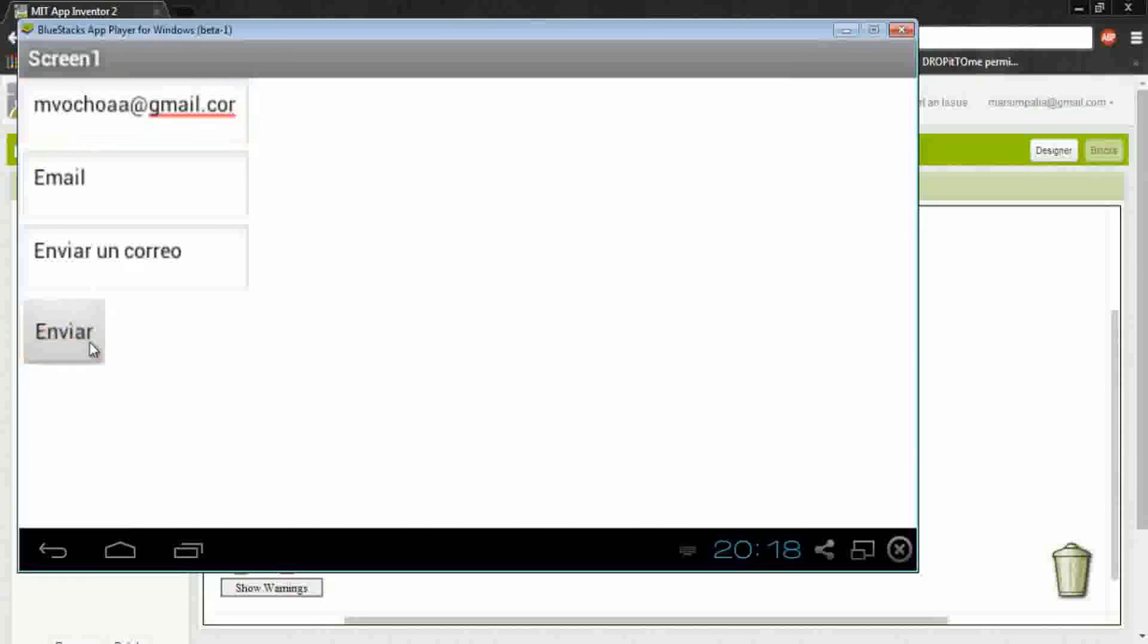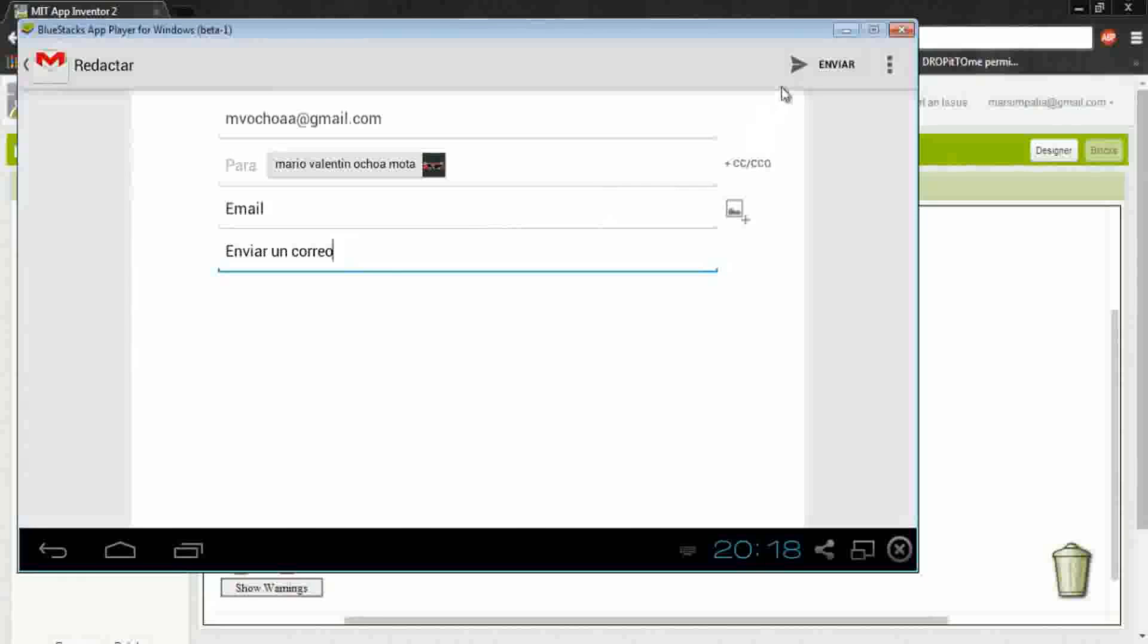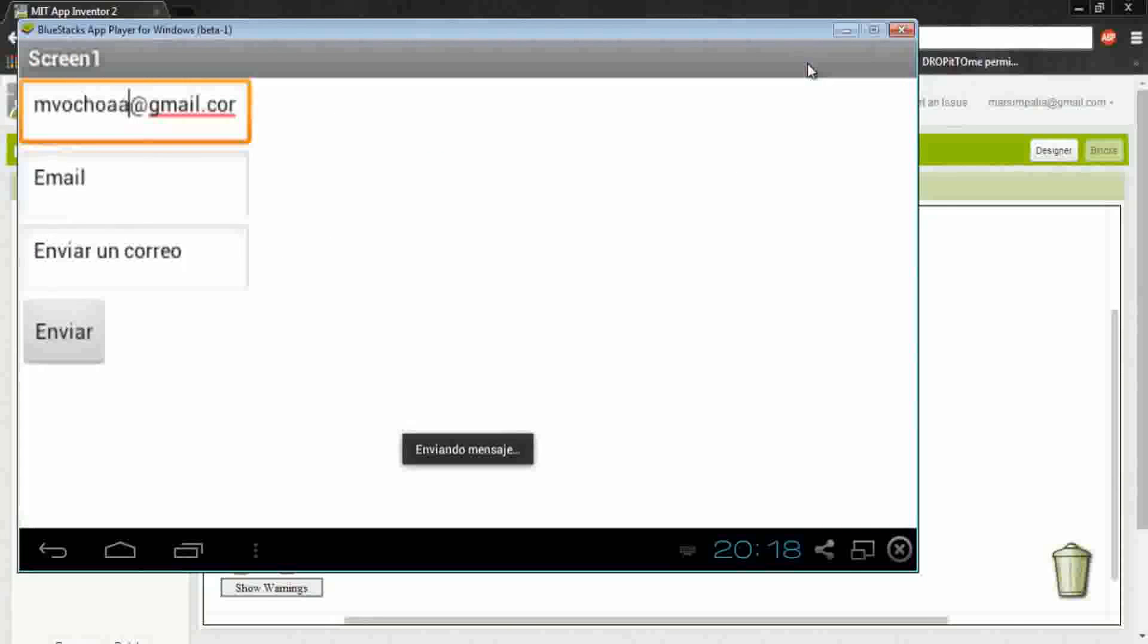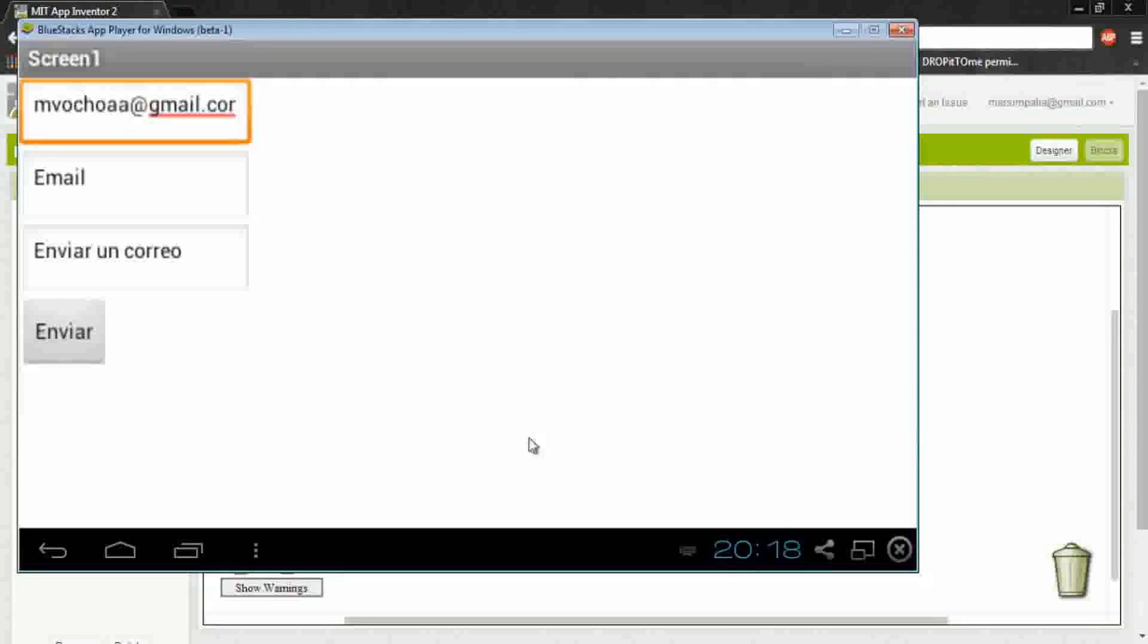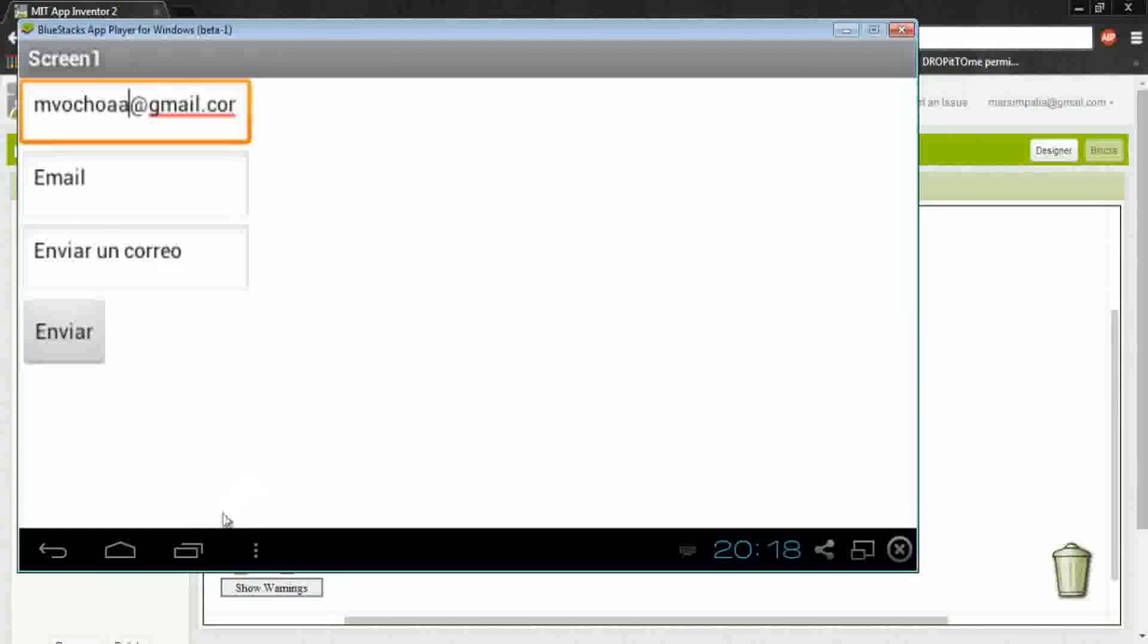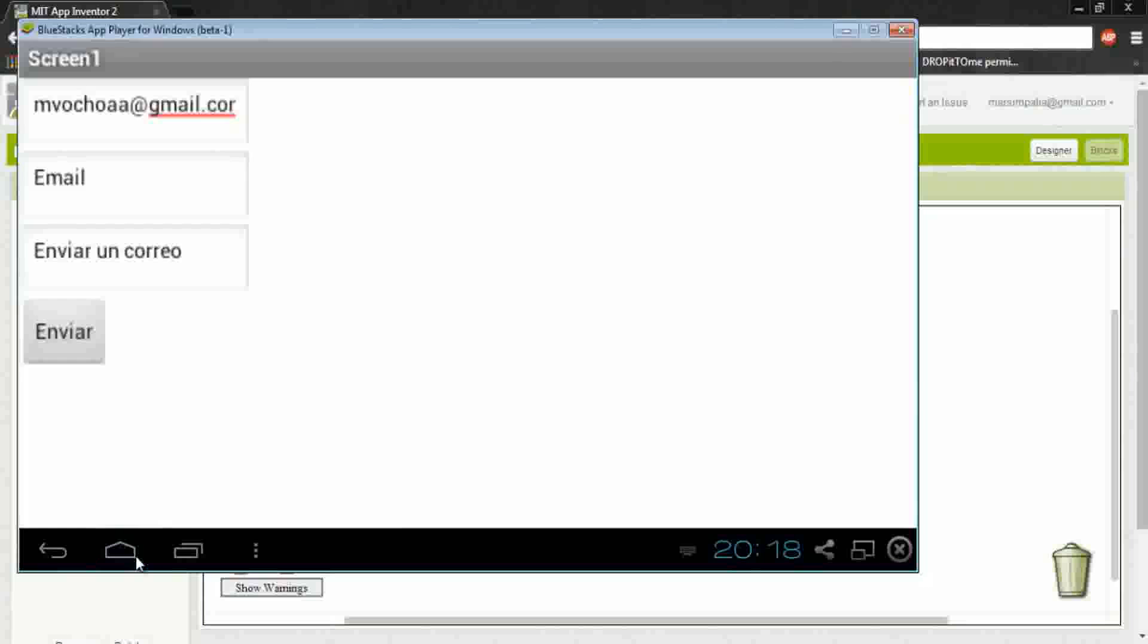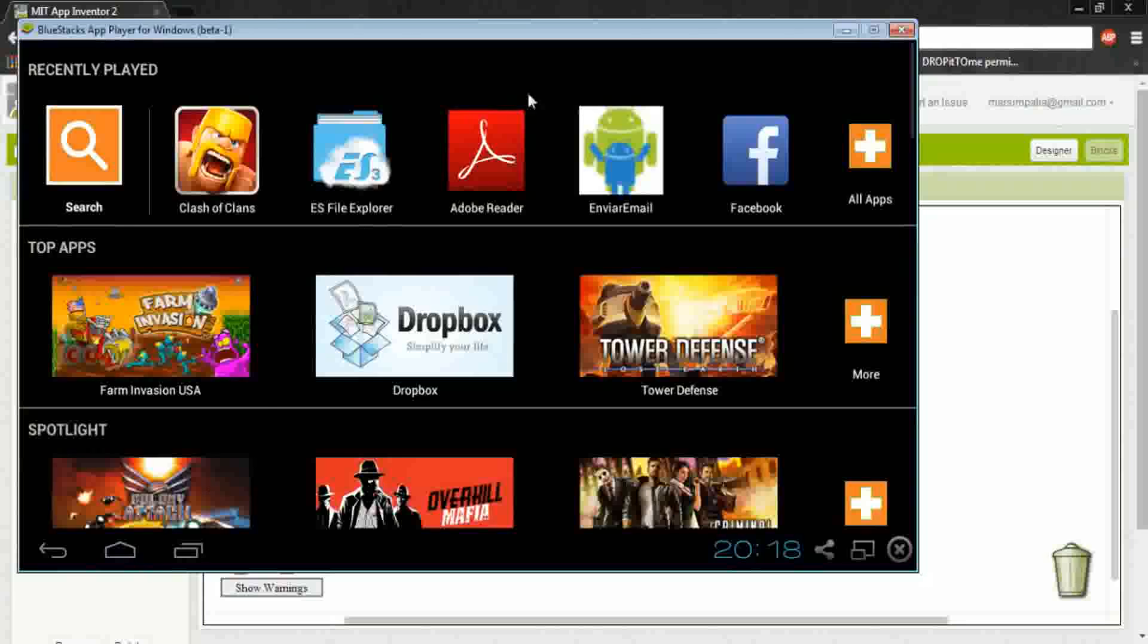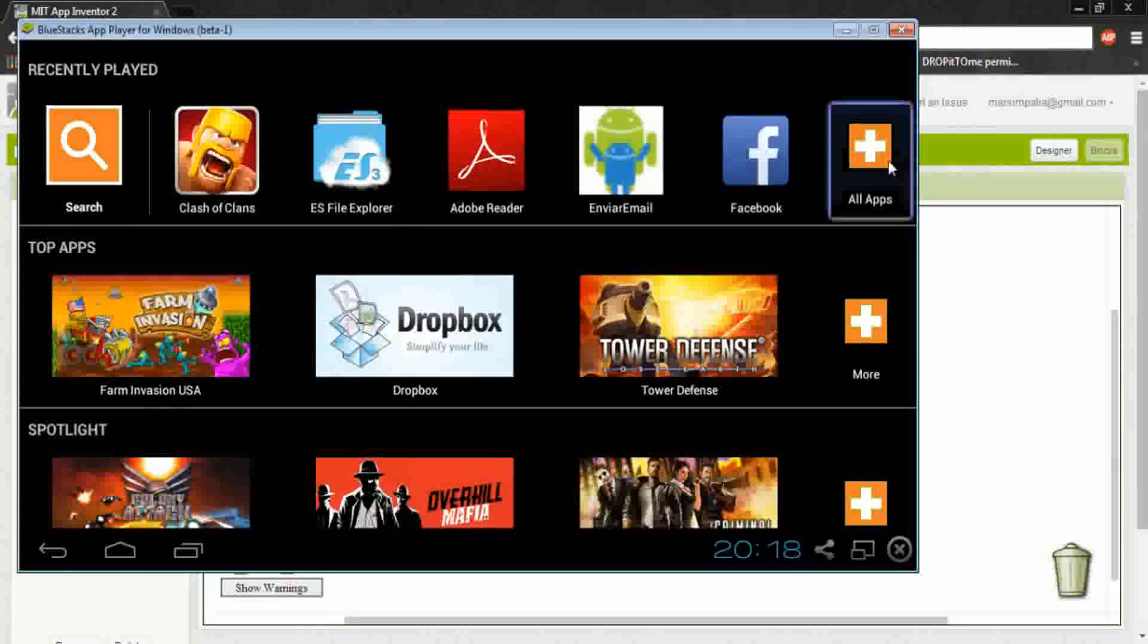Okay, send and it says sending message. Okay, now I will check if it works. I'll go to the Gmail.